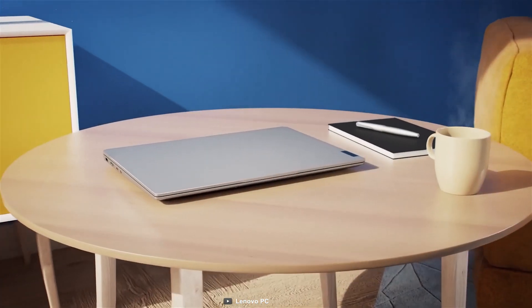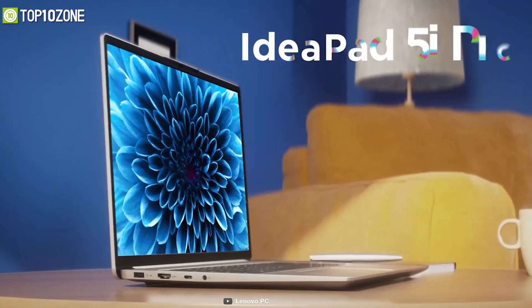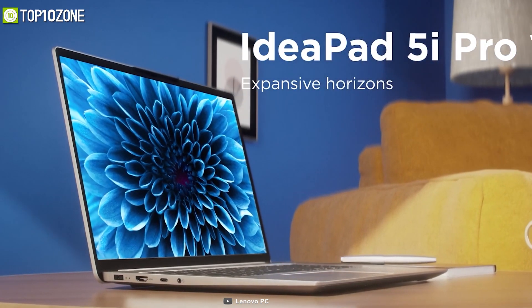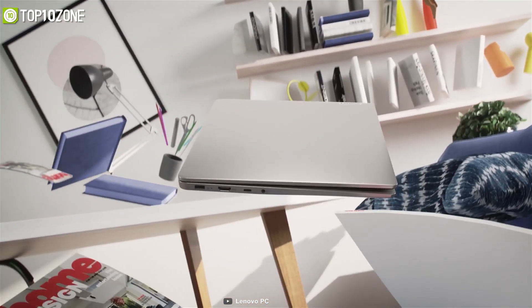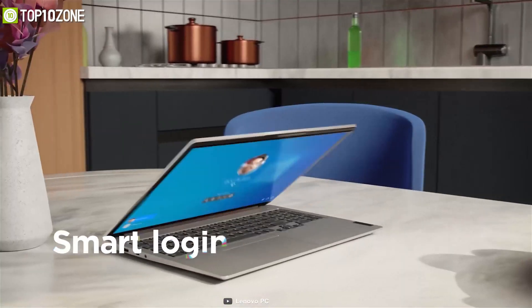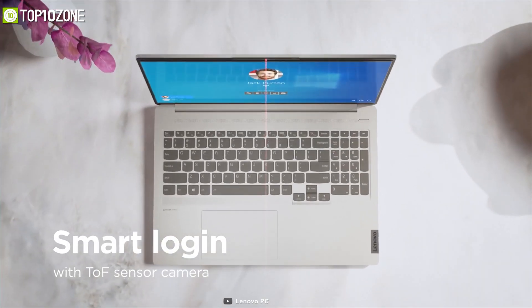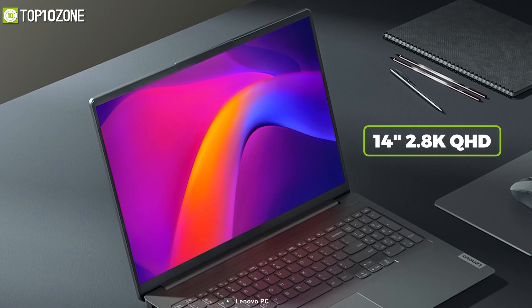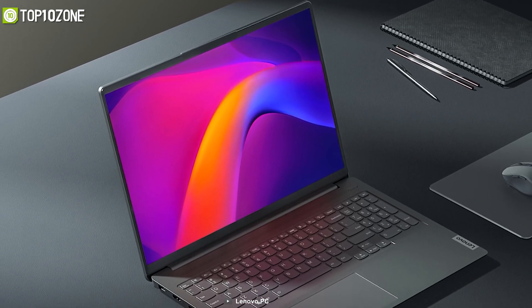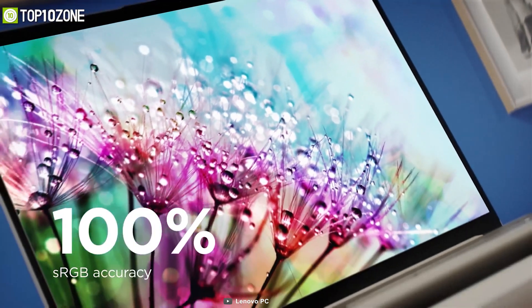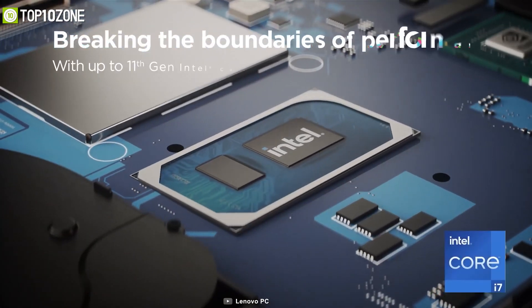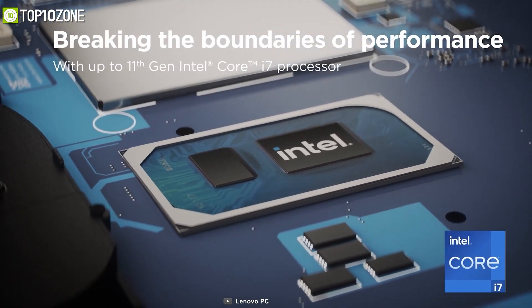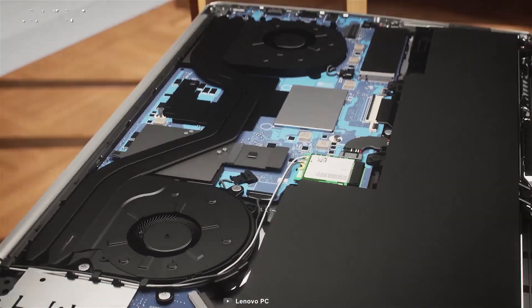Enjoy the unmatched speed and intelligence with Lenovo IdeaPad 5i Pro Gen 6, a thin profile laptop that has an excellent display, graphics, and all the bells and whistles. This laptop shines for its mind-blowing visuals that you can experience through its 14 inch 2.8K QHD display, which is also 90 hertz smooth and features a 100% sRGB color gamut.